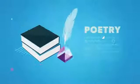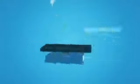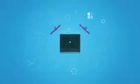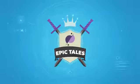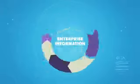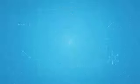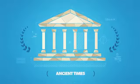From poetry to programming languages, from epic tales to enterprise information, information embodies human progress and achievement. At every moment of accomplishment,